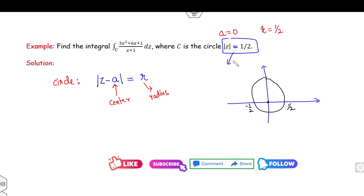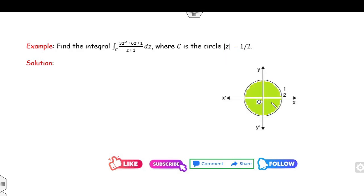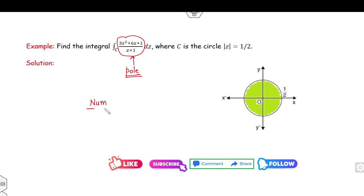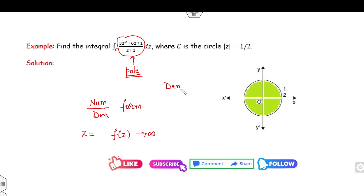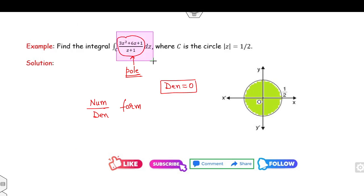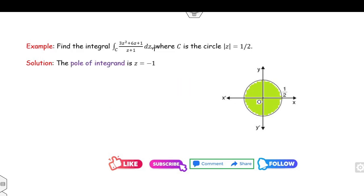The equality means the curve is inside and on the boundary. Now, once you draw the curve, look at the pole of the function. To find the pole, whenever you have a numerator divided by denominator form, find the value of z at which f(z) goes to infinity — that is, set the denominator equal to 0. So the value of z is minus 1, which I call the pole of the integral.